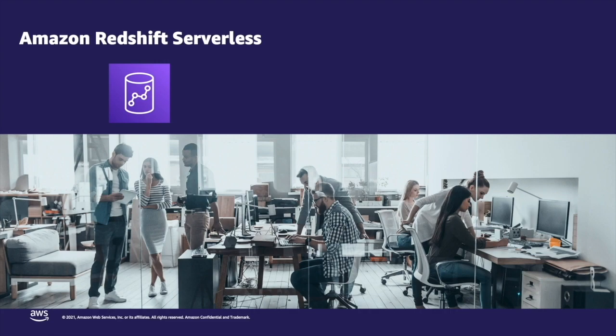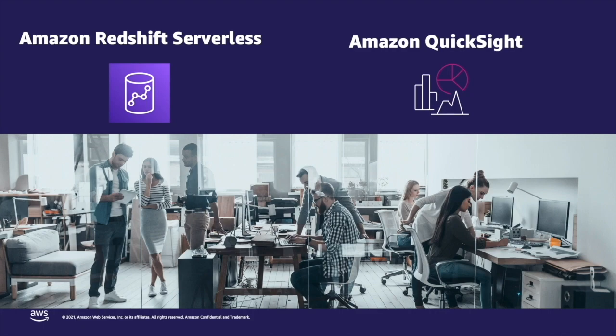We will see how I can use Amazon Redshift Serverless and Amazon QuickSight to quickly derive insights and identify the most effective marketing promotion.